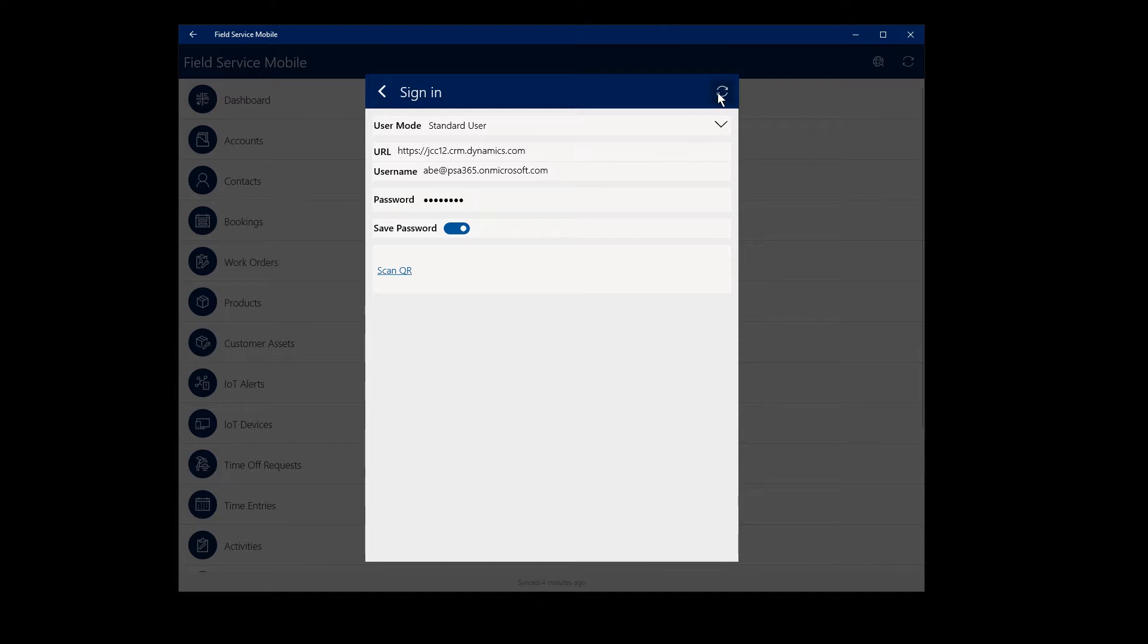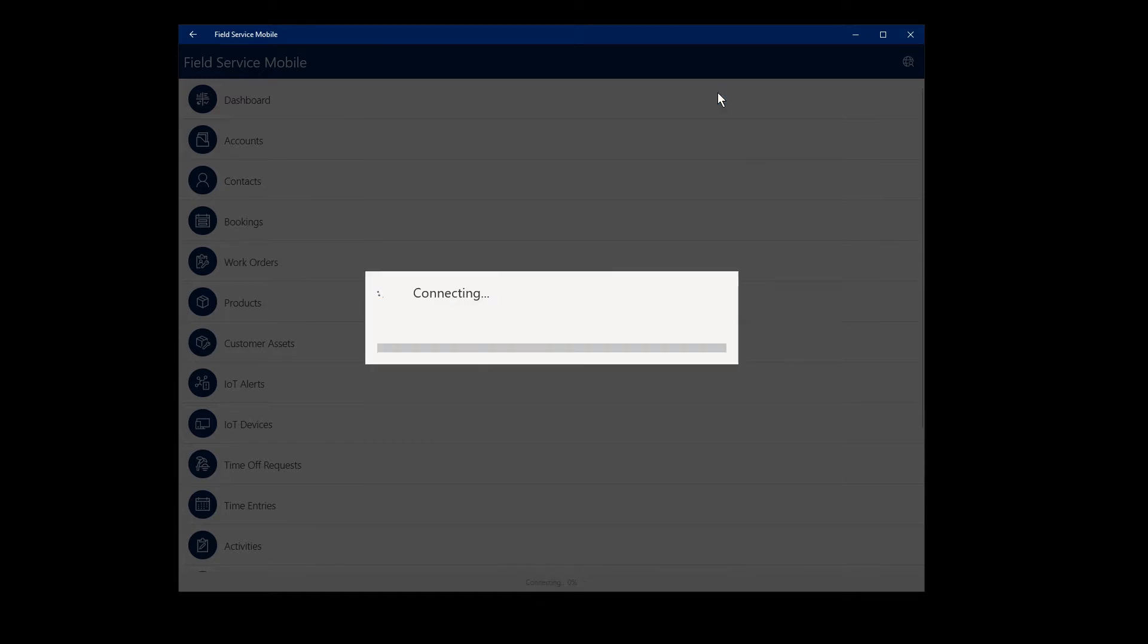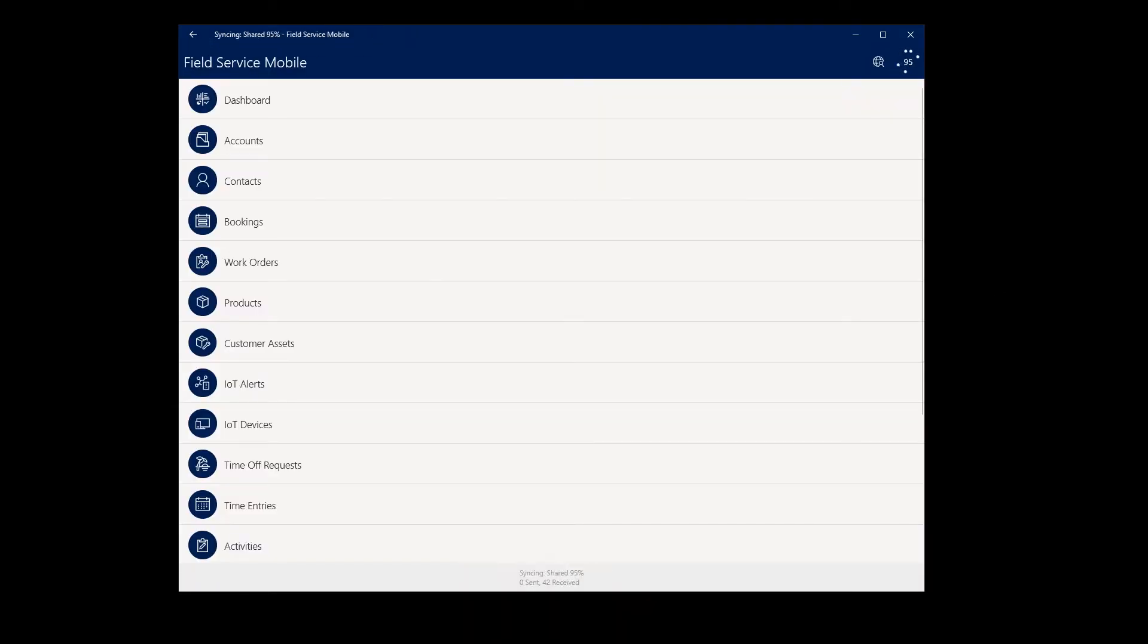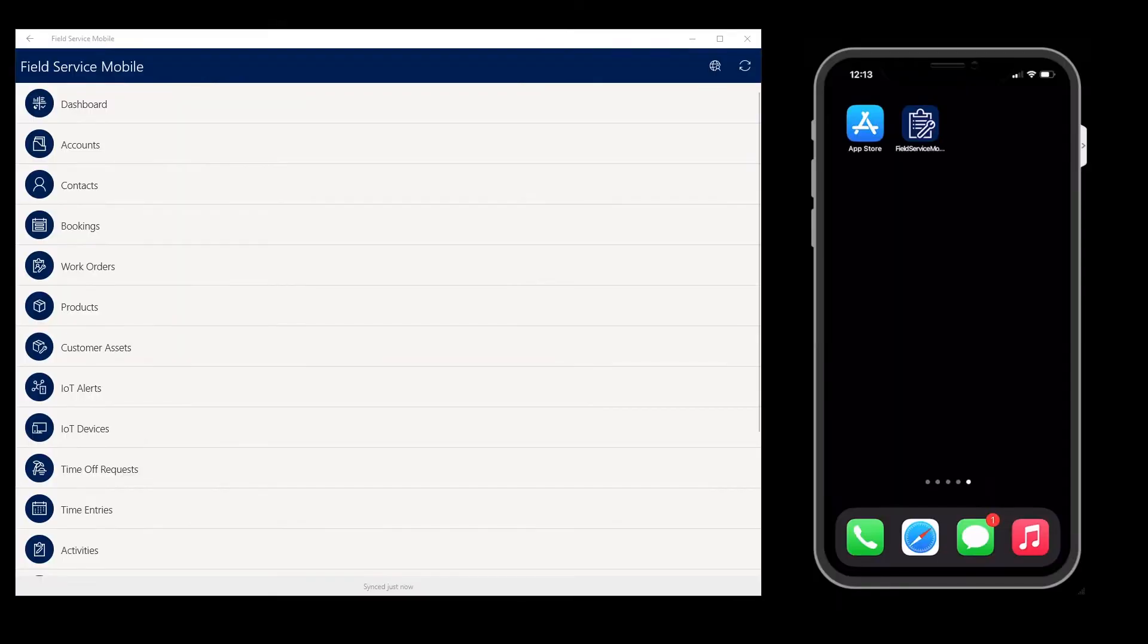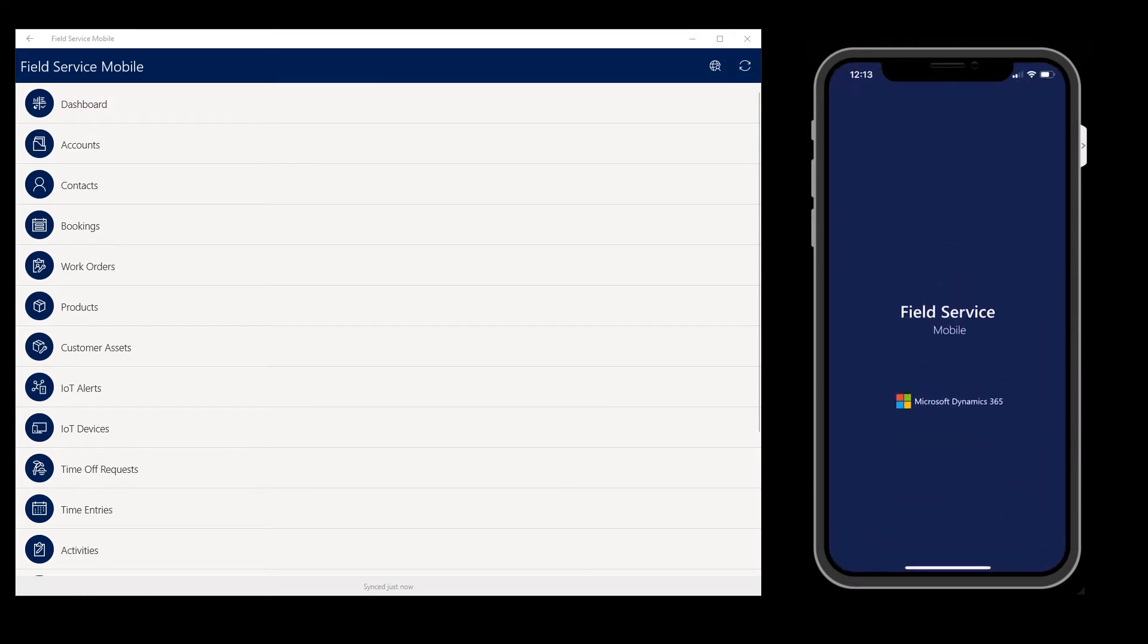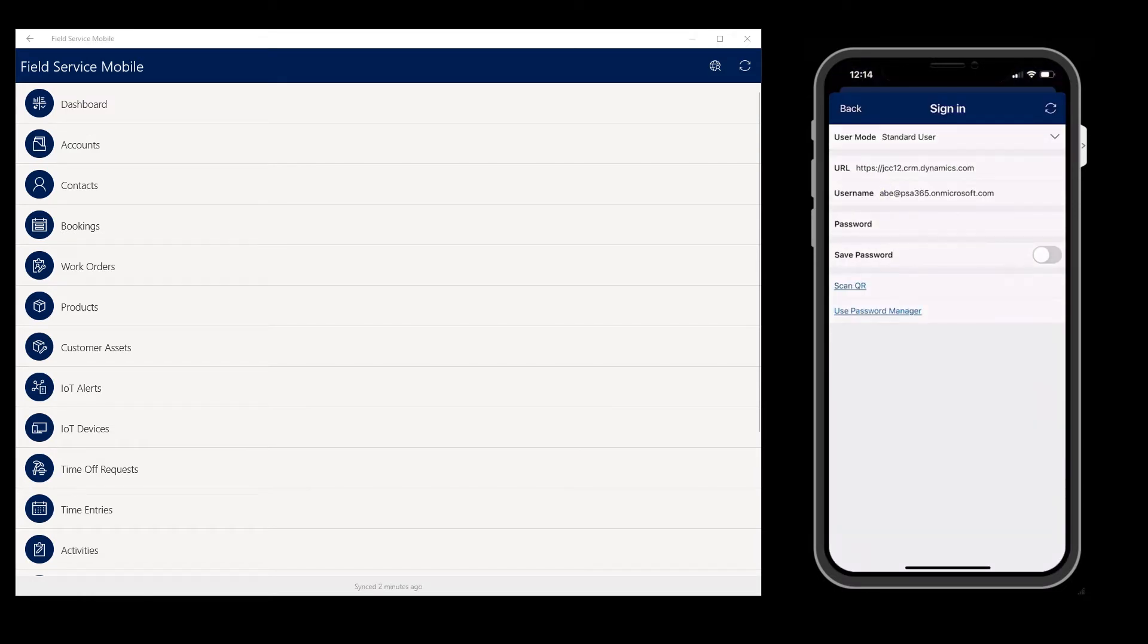Then sync to sign in and view your service-related information like work orders. If you're using an iPhone or Android device, the process is exactly the same. Go to Settings and sign in with your credentials.